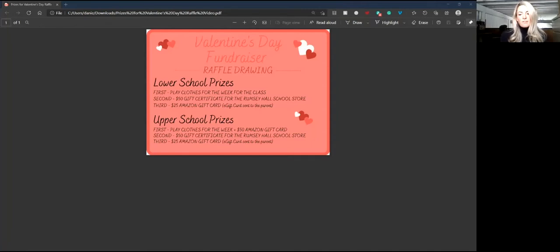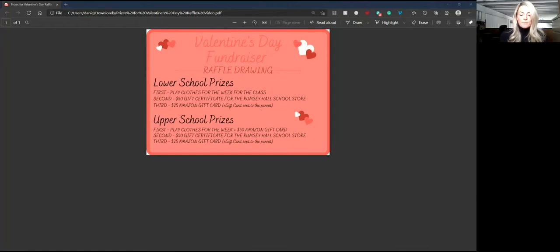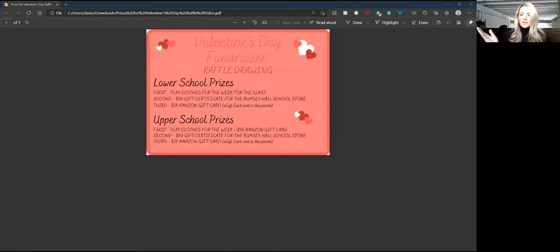We know the fundraiser looks a little different this year, but the good news is we've raised more than we ever had before. We have raised $2,021 for the year 2021.